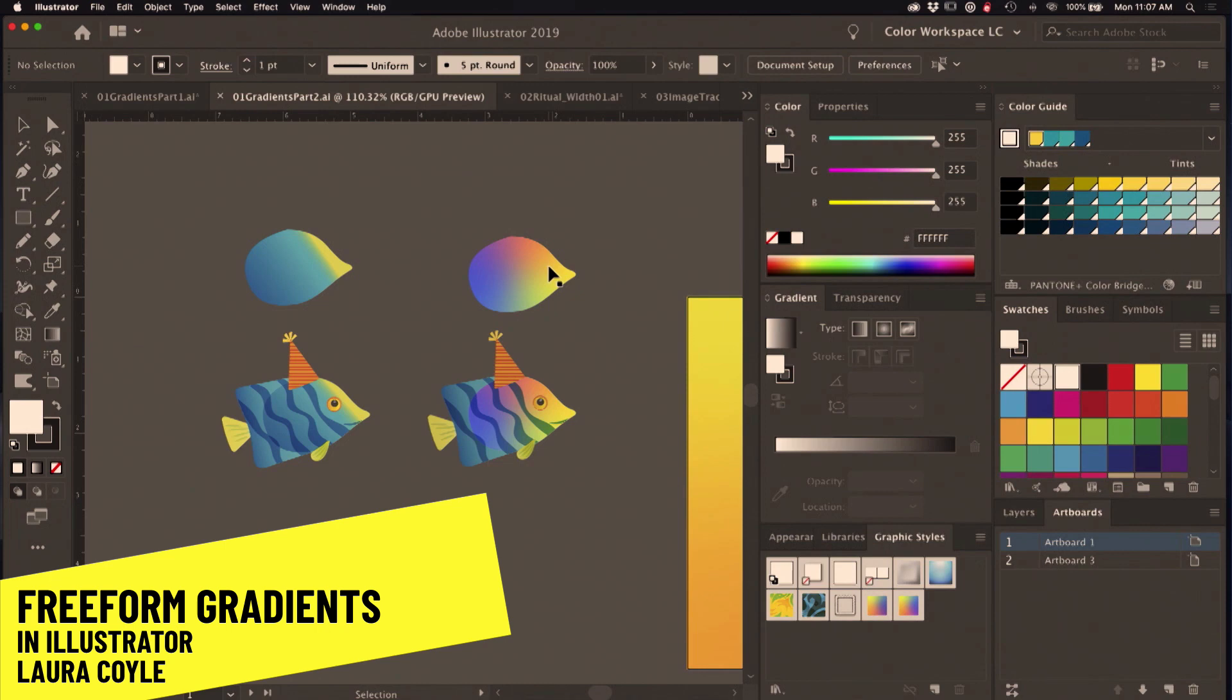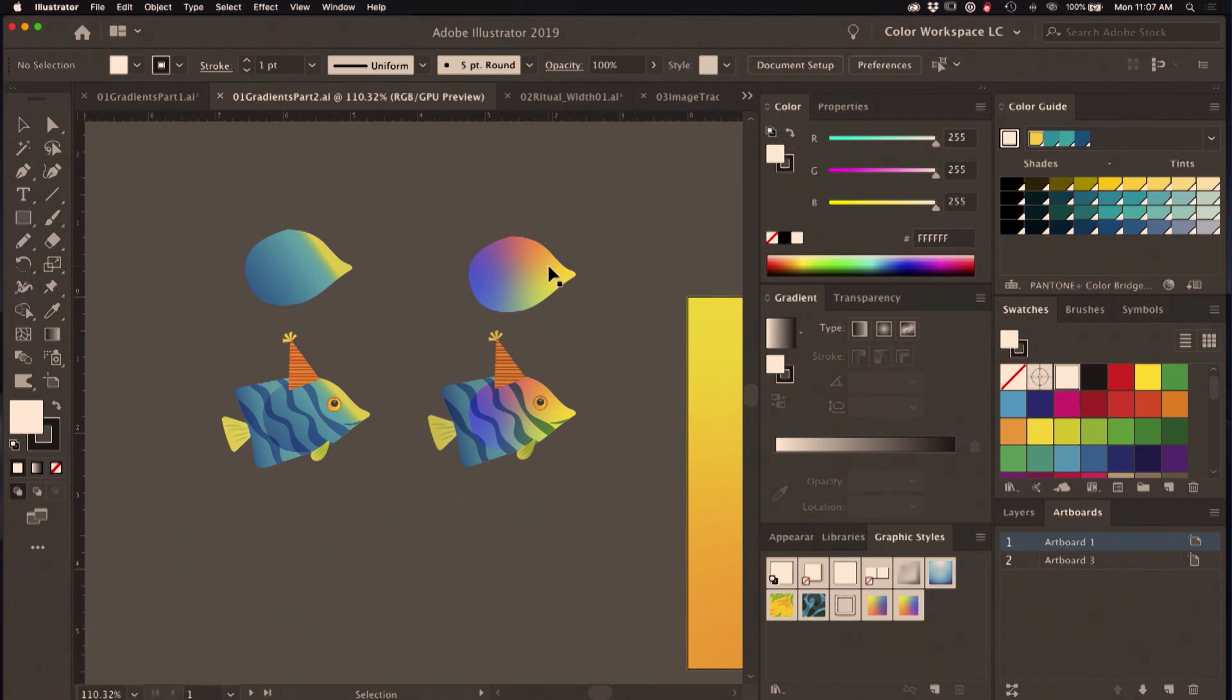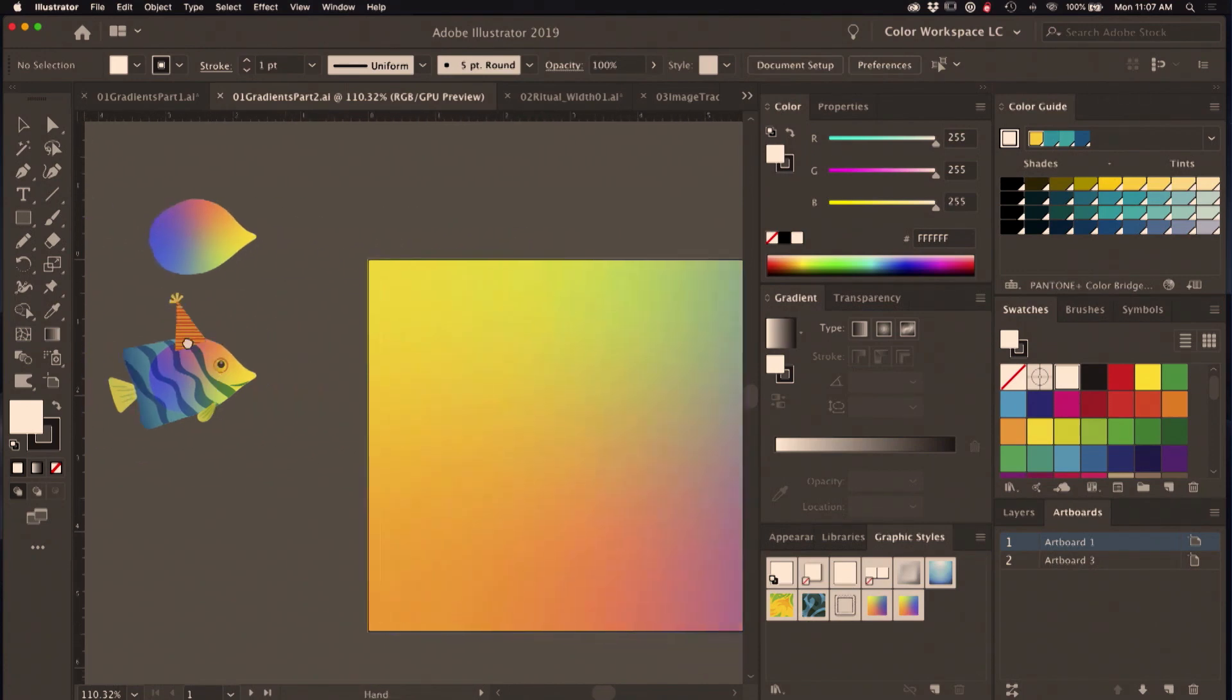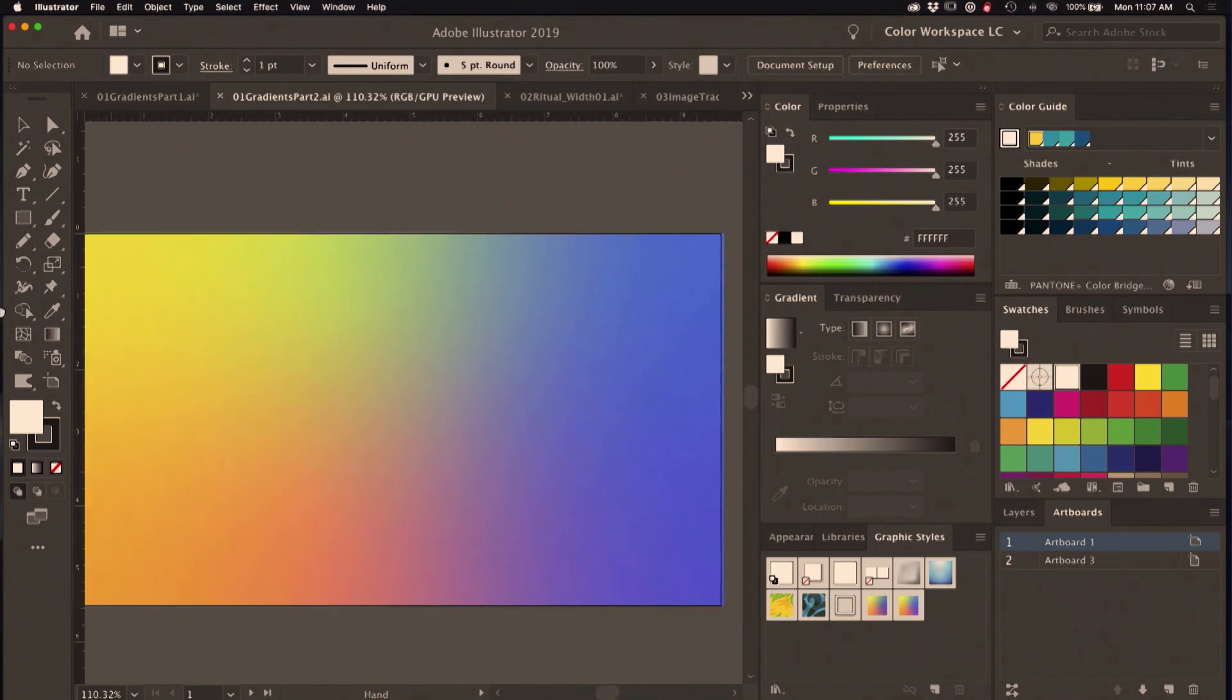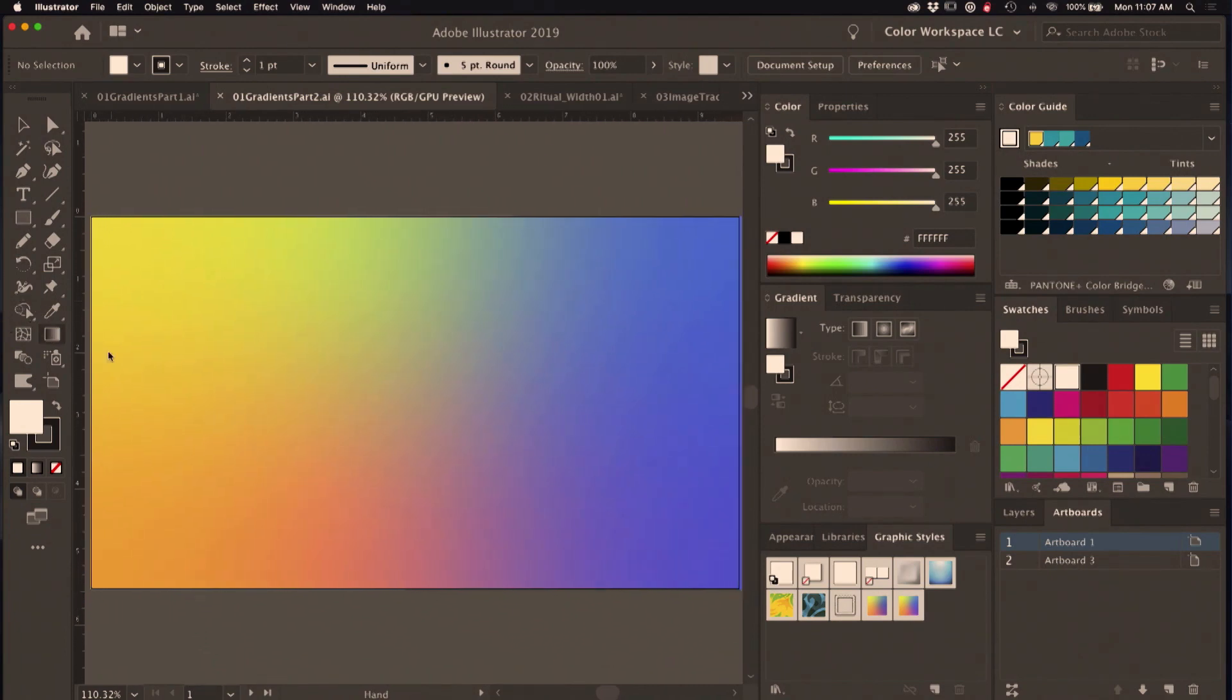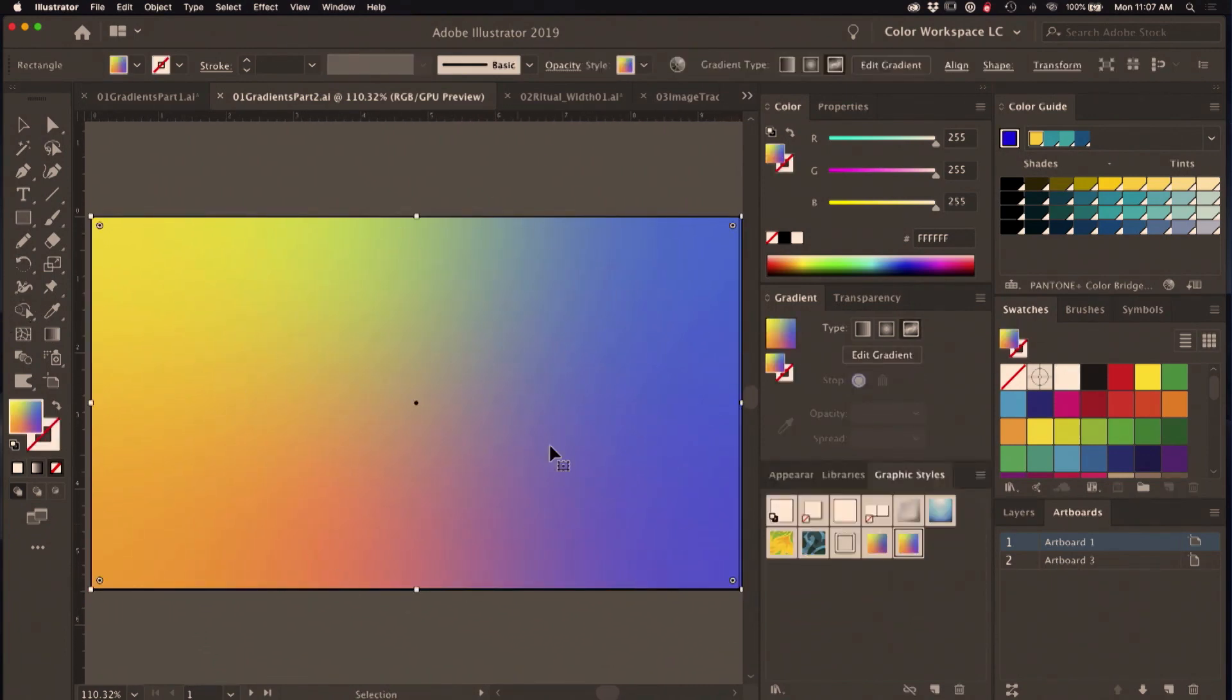This is actually a great alternative to using gradient mesh. It's not as fine-tuned or controllable, but it's great for certain things. I've updated one of my fish here to give him a nice freeform gradient. The basics of how this tool works is that I'm selecting a freeform gradient.